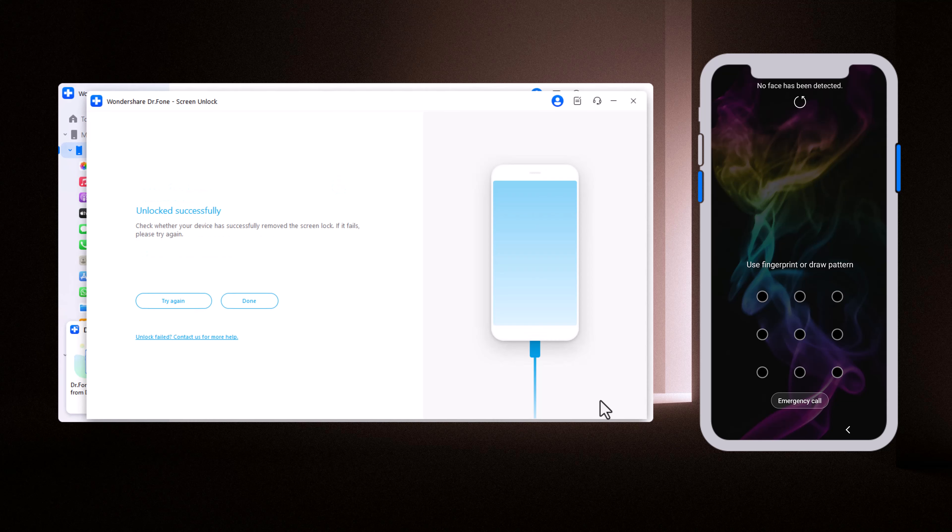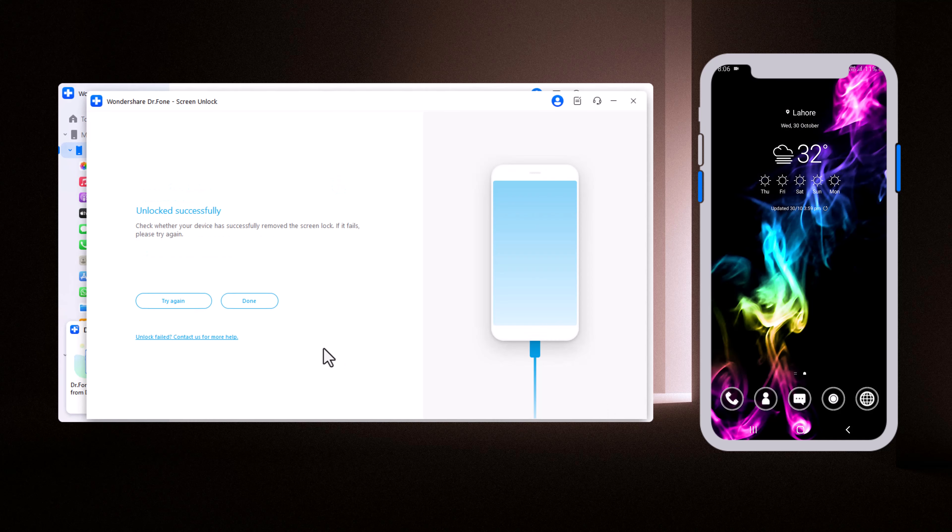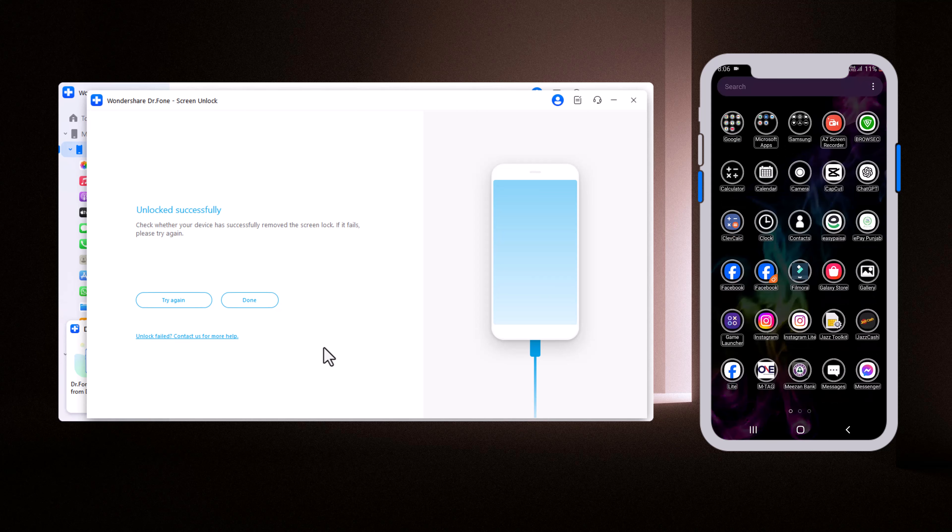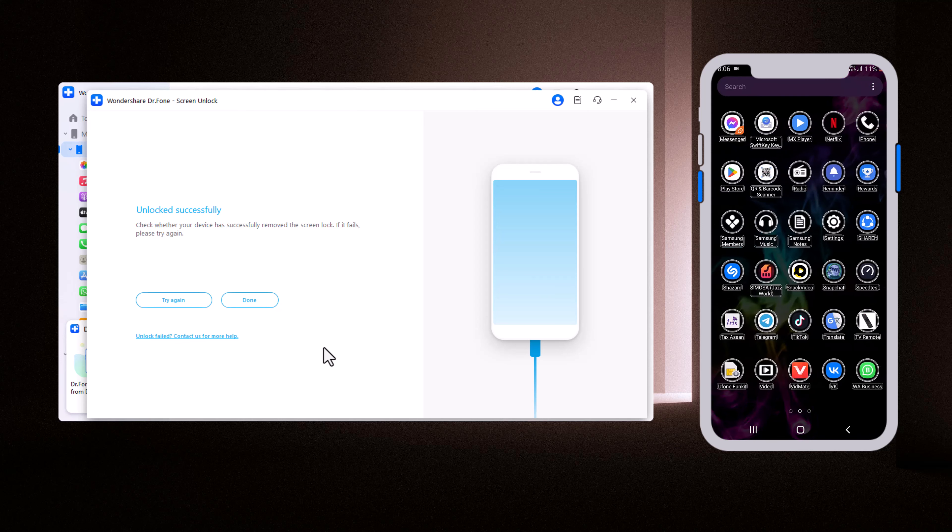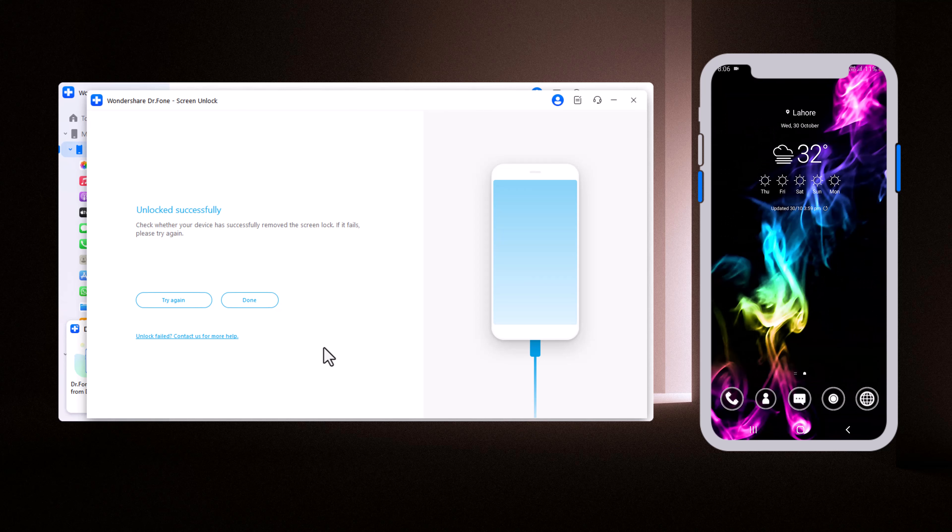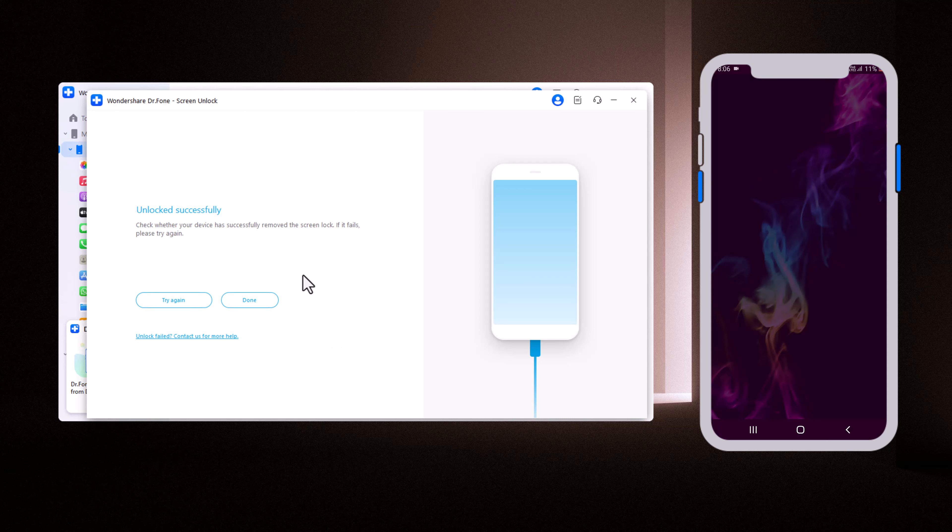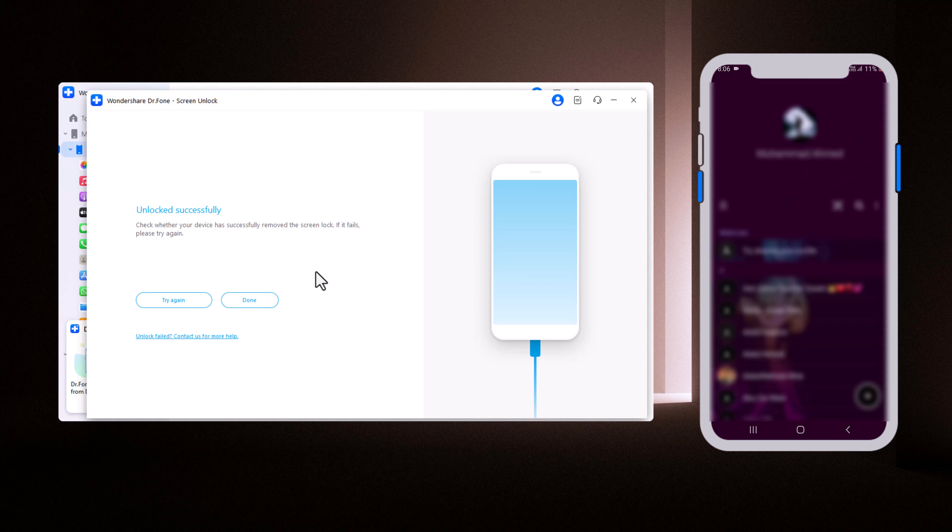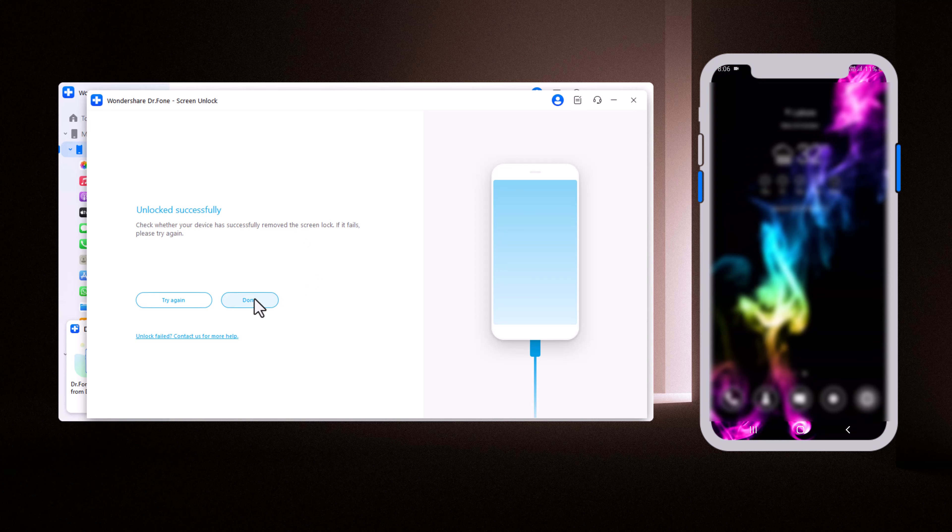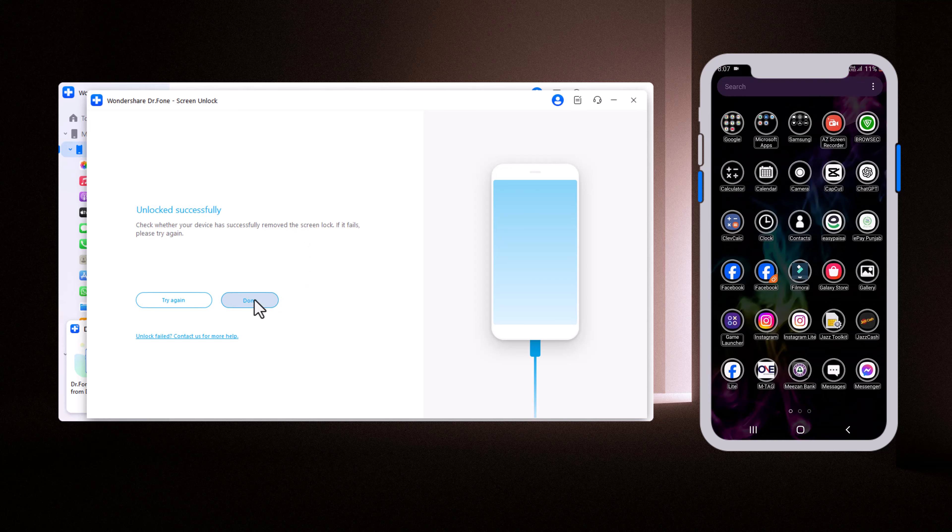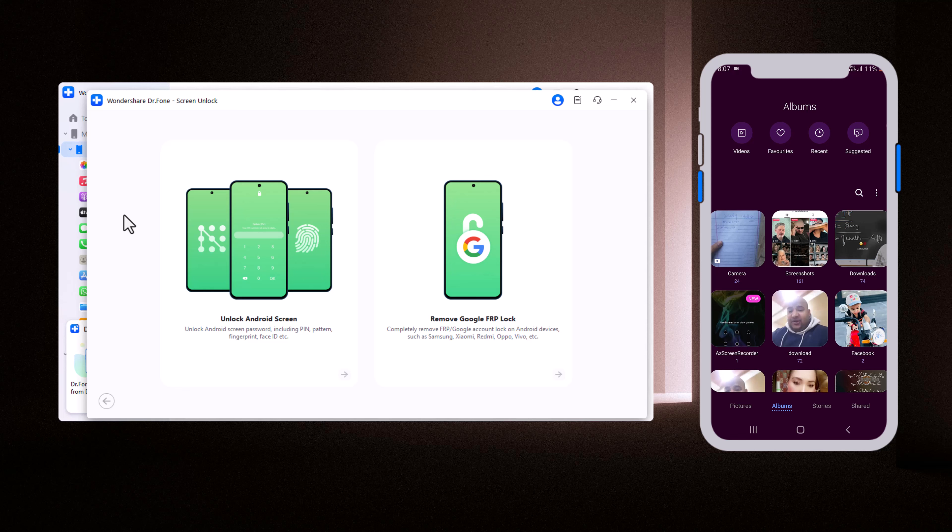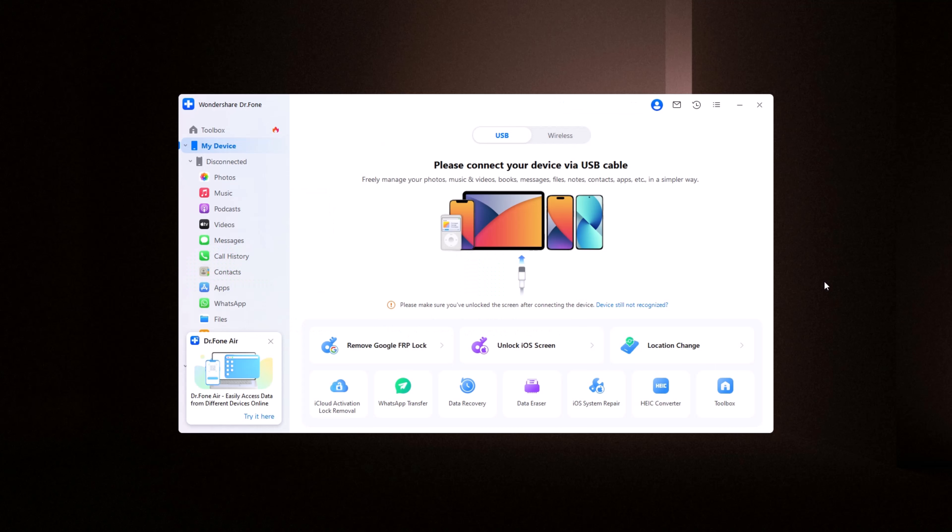After the package is downloaded, Dr. Phone will automatically begin unlocking your phone. On the screen, you can see the message Unlocked Successfully. And here's the best part. All your data will remain completely safe. No contacts, photos, or apps will be lost. And that's it. Your Samsung phone is now unlocked, and all your data is still intact.